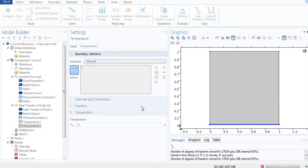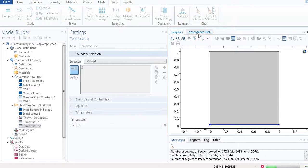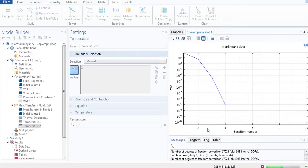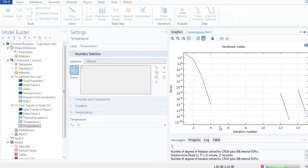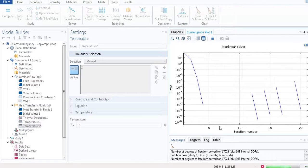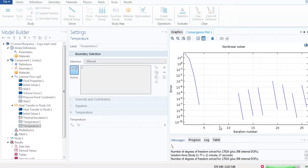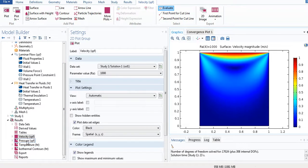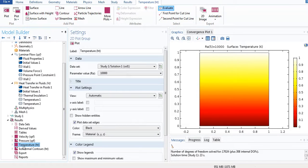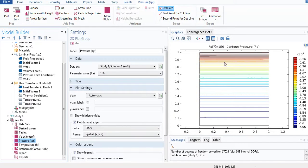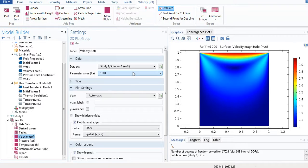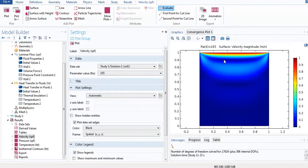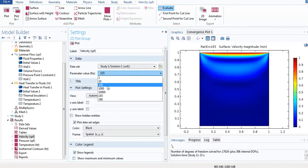Let's go to Study and hit Compute. The simulation has started. Looking at the convergence plot, the error is quite low, so we are happy. Here you go — the velocity field has changed. The temperature looks like this, and the pressure looks like this. Now let me change the Rayleigh number to 15 and plot it, then change it to 100.